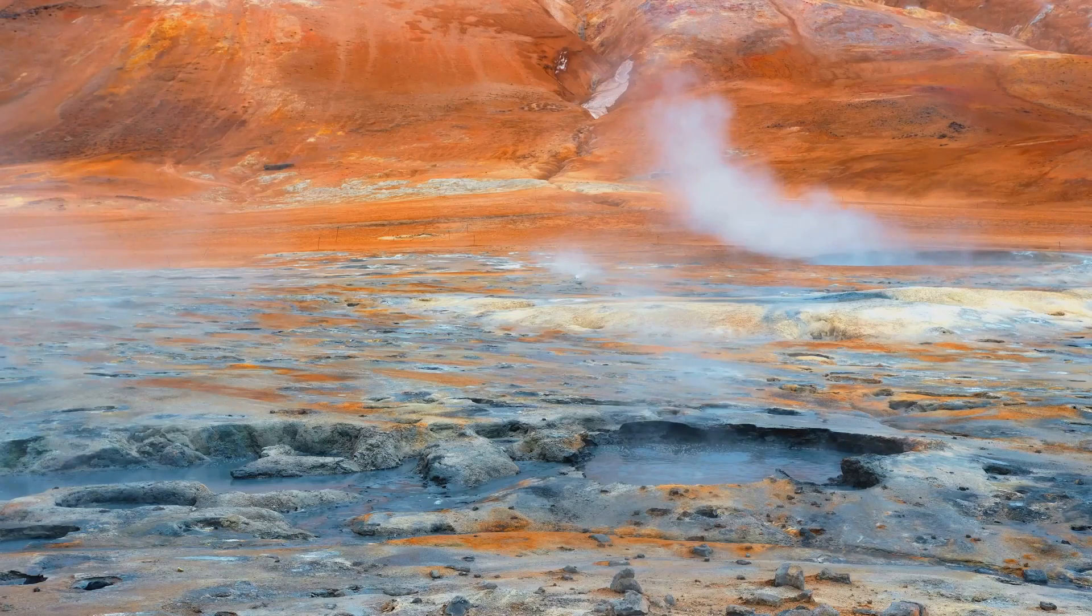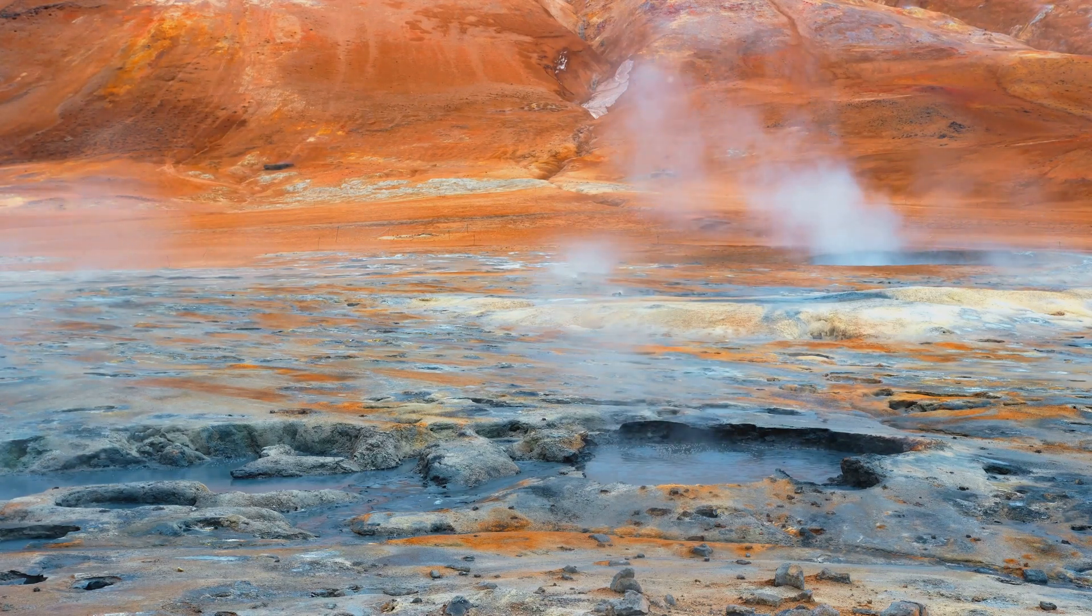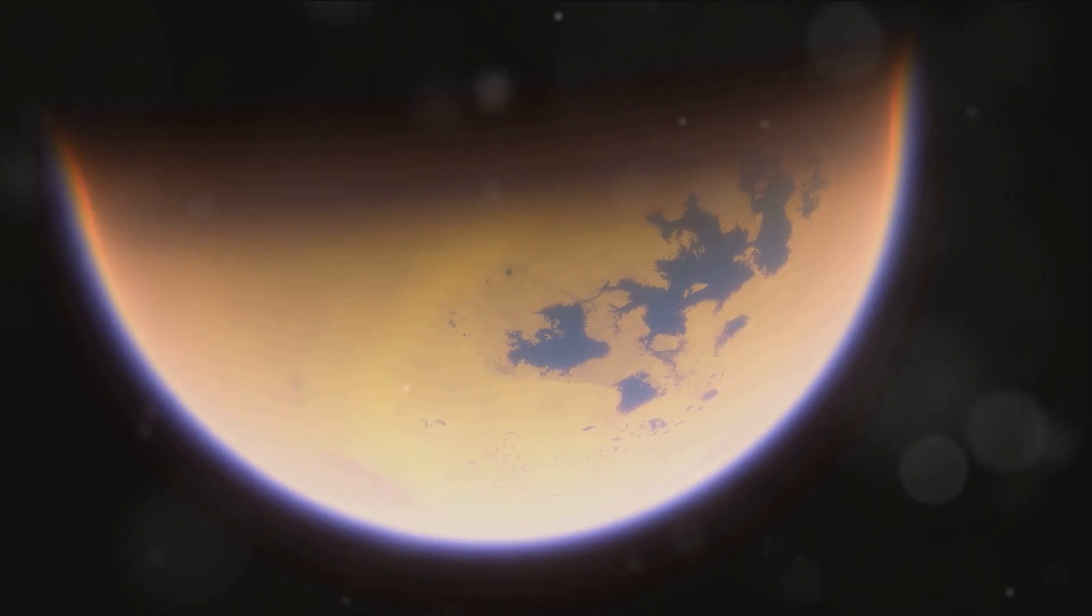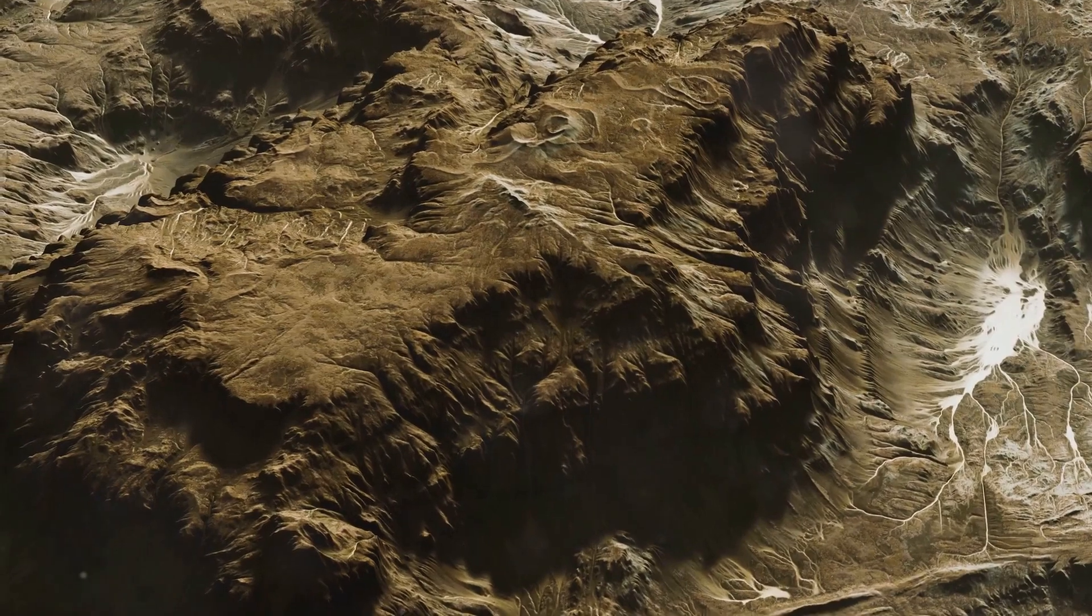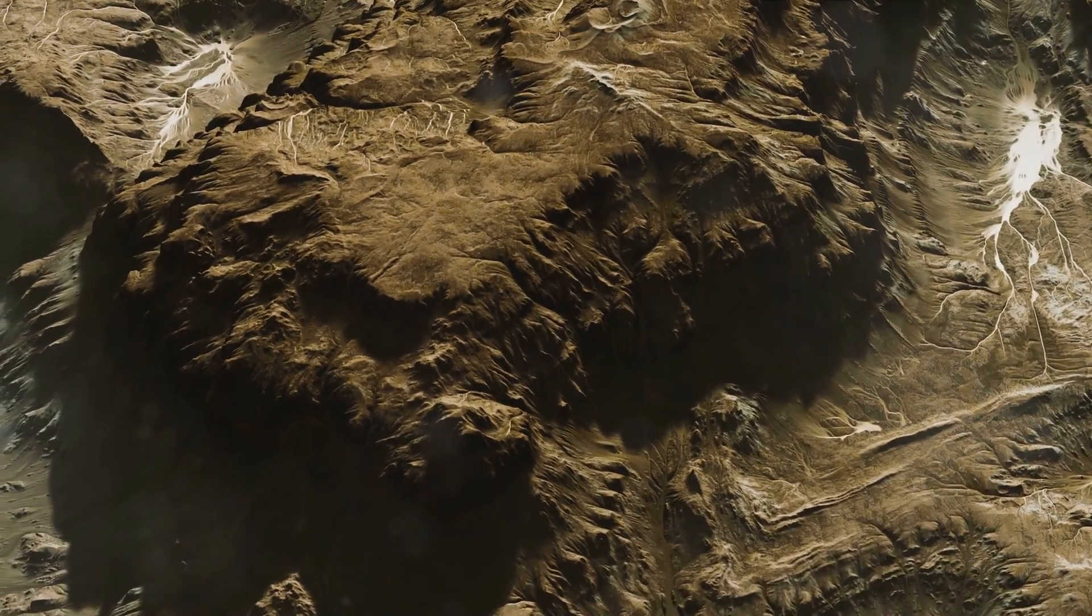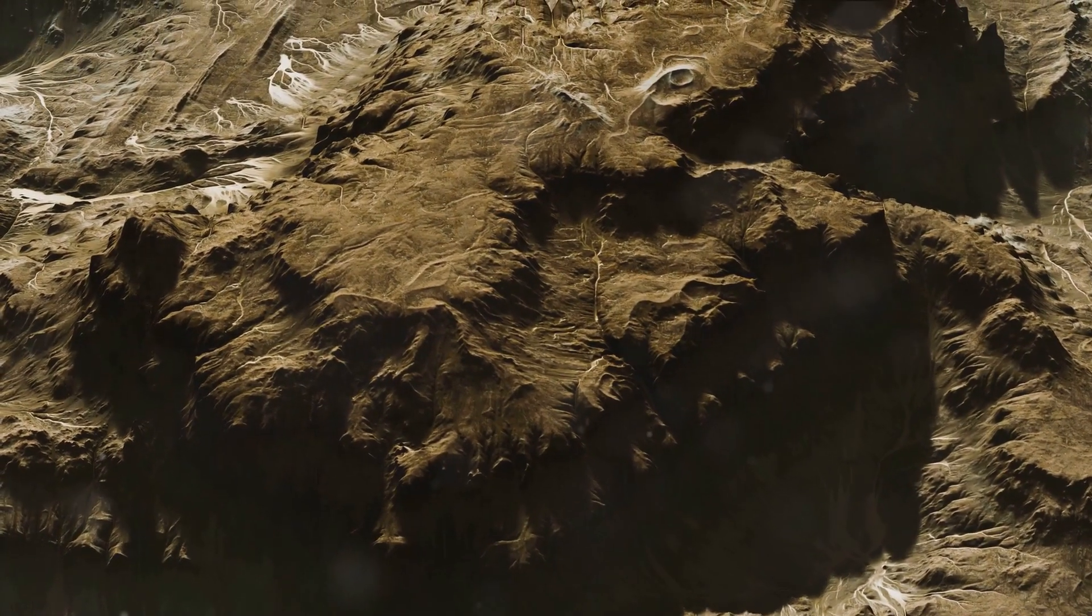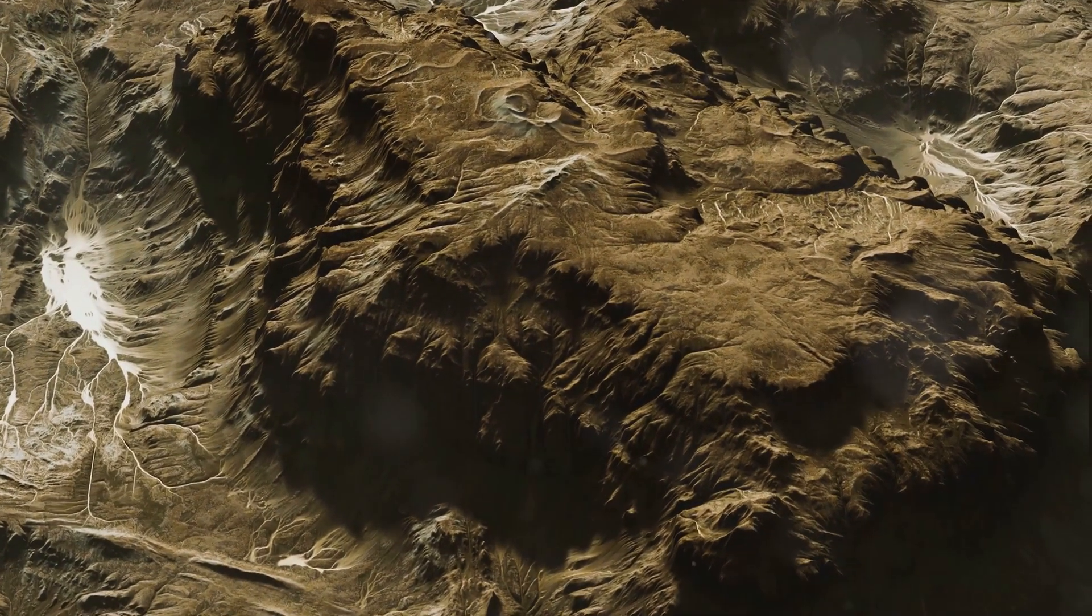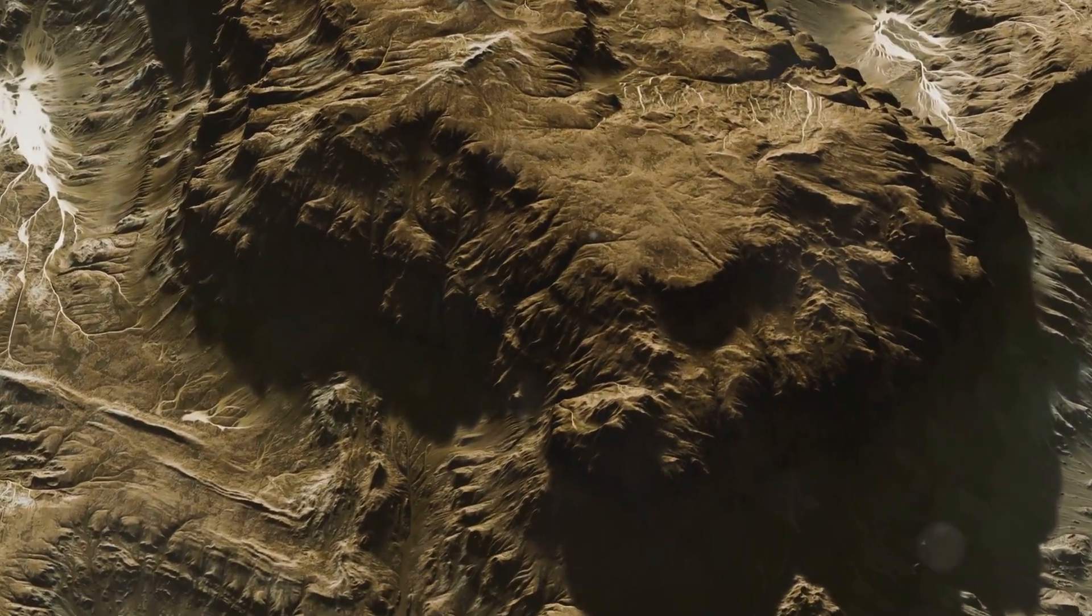So why does this matter? Well, this unique composition of Titan provides a foundation for some of its most intriguing features. For instance, the presence of a liquid water layer beneath the icy surface could potentially explain the moon's observed geologic activity. In a nutshell, Titan's composition is a fascinating blend of icy crust, rocky core and a subsurface layer of liquid water. This unusual mix of elements and compounds creates an environment that's both alien and strangely familiar, a world that continually captivates scientists and sparks our curiosity. This unique composition sets the stage for some of Titan's most intriguing features.